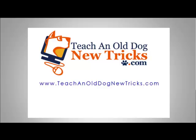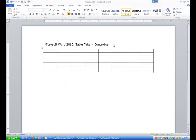TeachingOldDogNewTricks.com - More than 40 hours of free computer training. Hi ladies and gentlemen.